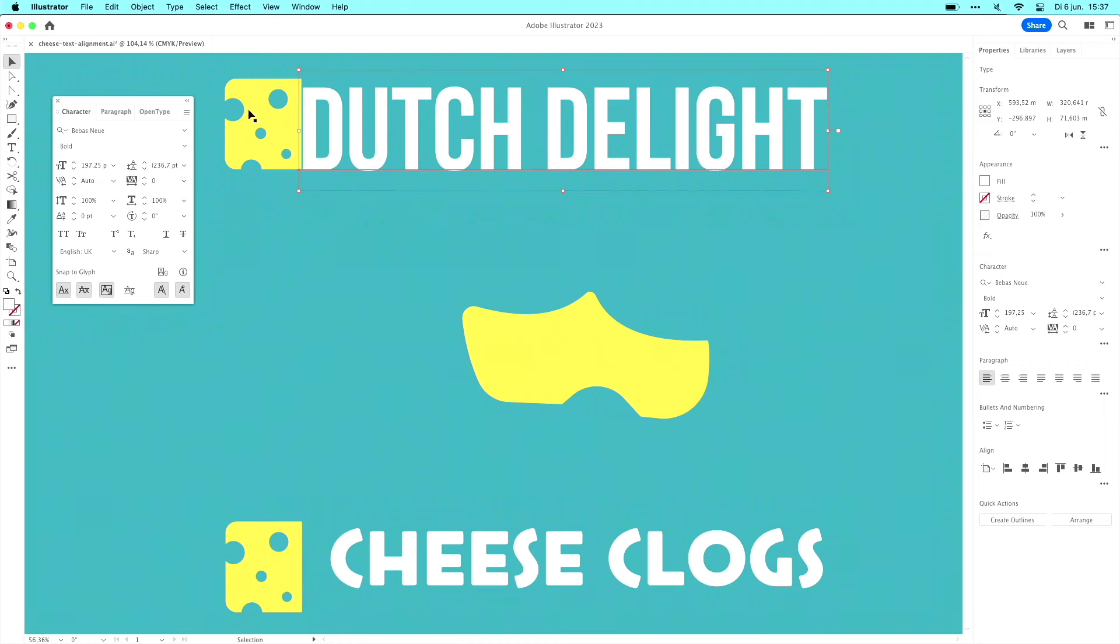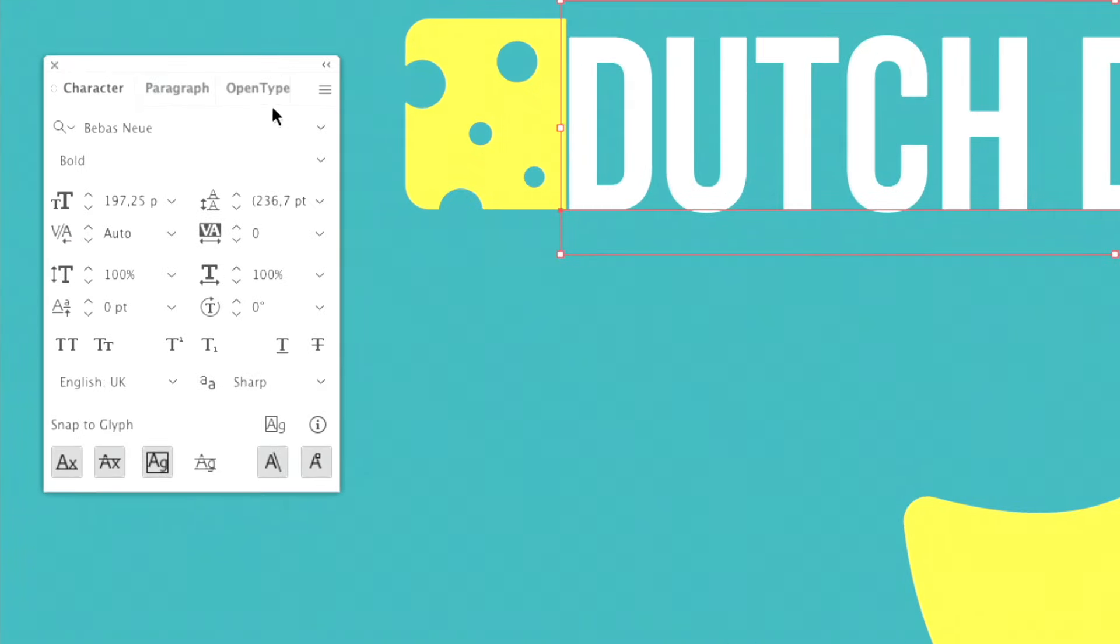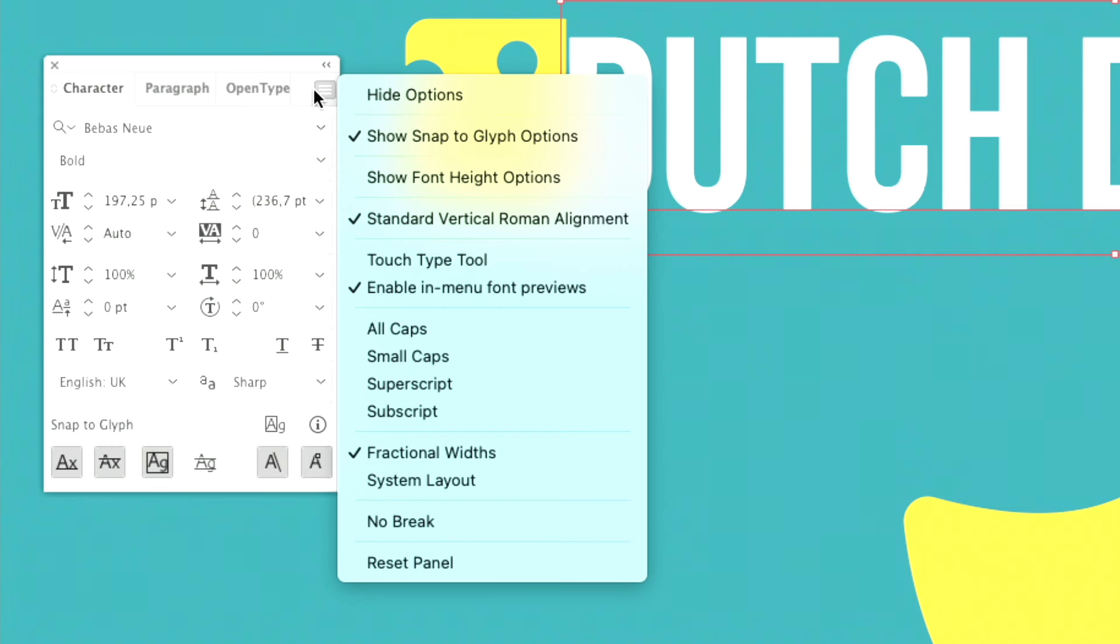If you go to the character panel, you have this little hamburger menu up there, and you can add an extra field to the character panel. So when you click show font height options, it will add a new field.